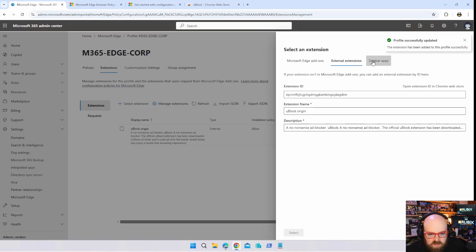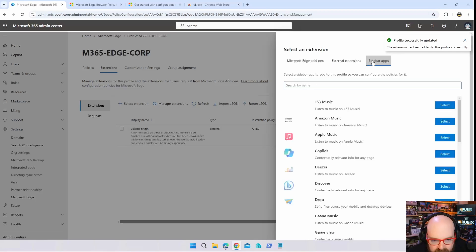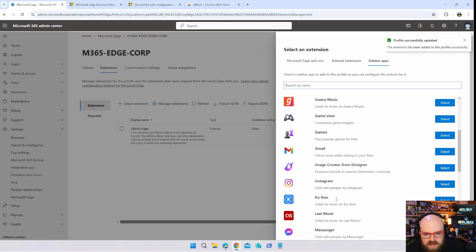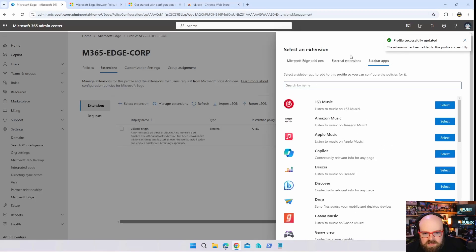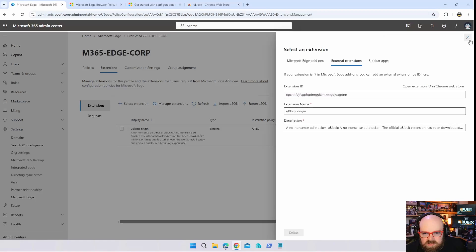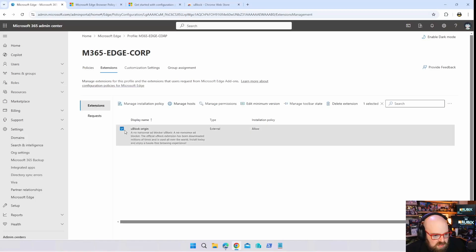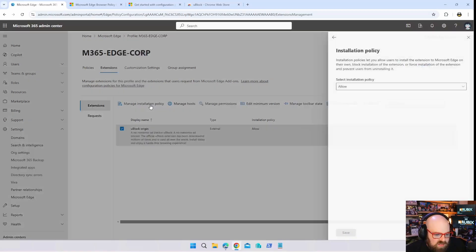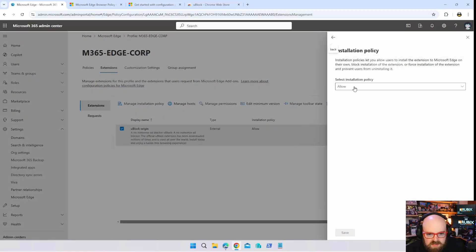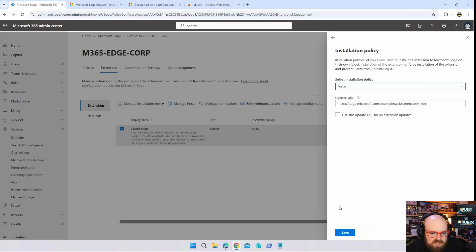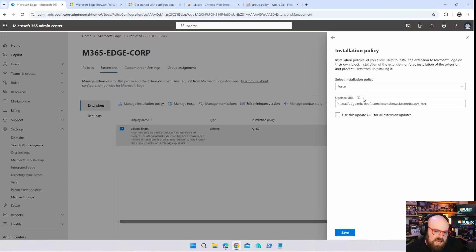All right, now that we have that, sidebar apps, yeah, so you can essentially do whatever it is that you want here. So we got that. So now with extensions we have uBlock Origin and when we grab this, we can say manage installation policy, we can force it.